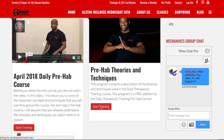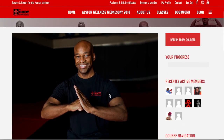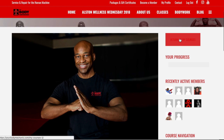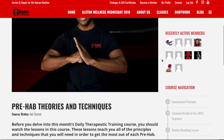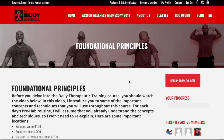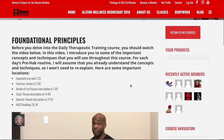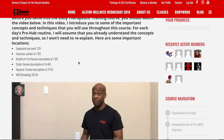Click on Start Training to access any course. Once you're inside Theories and Techniques, on the right-hand side there's a Return to My Courses button and a progress bar. I want to go down to Course Navigation — the Foundational Principles. This is the very first one I want you to check out because it contains, as the title suggests, the foundational techniques and principles we use, including deep breathing exercises. You can skip to any particular section here.